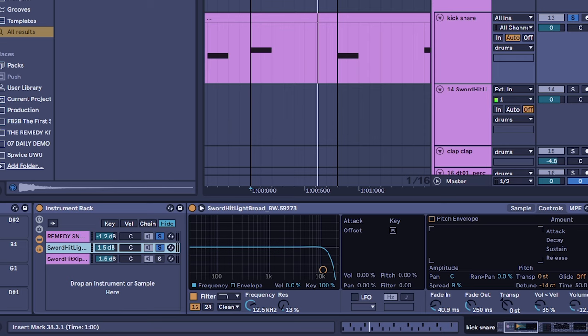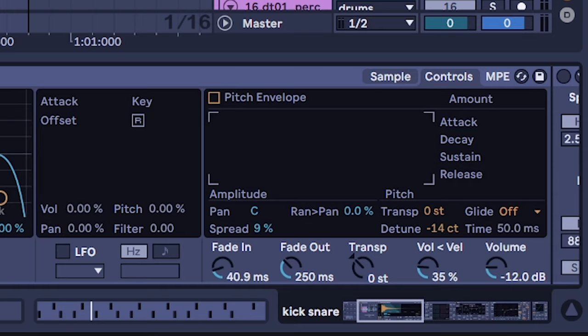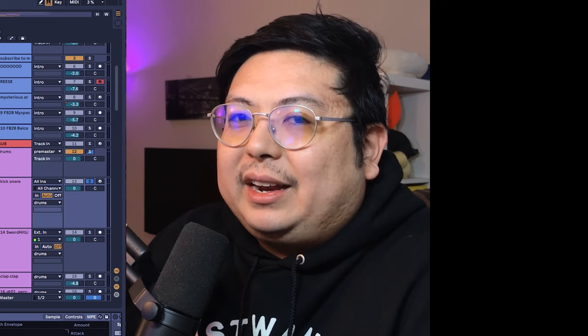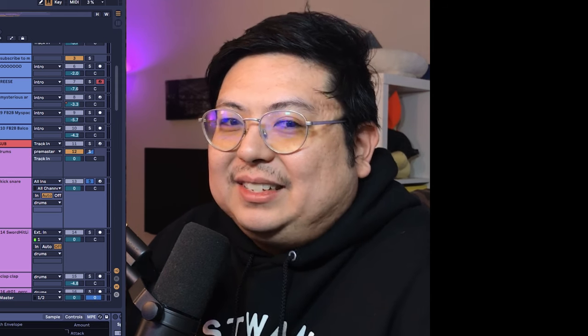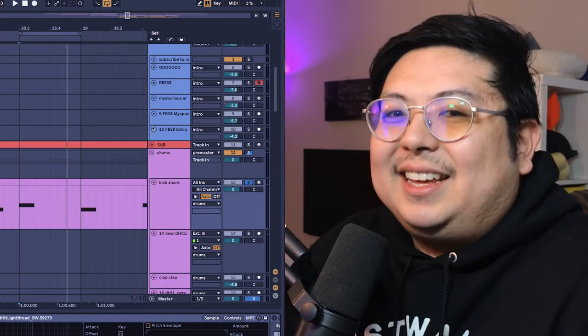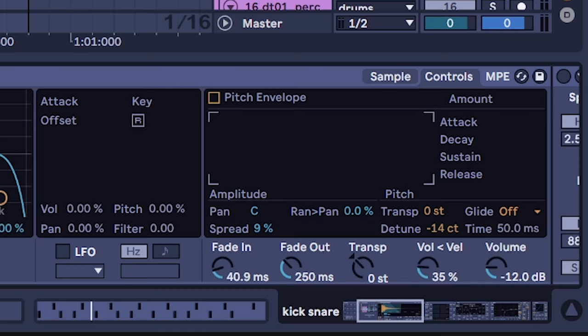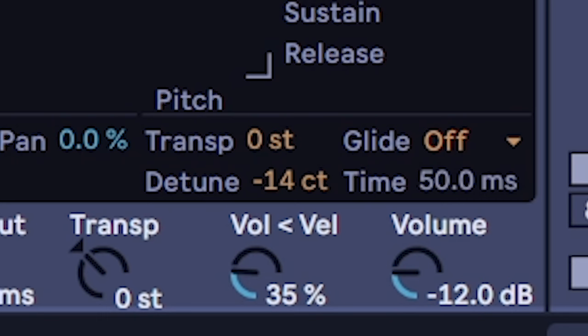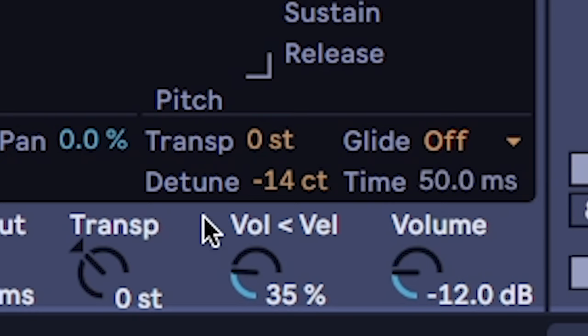There was a version that I had the detune down even lower where it was actually fully in key with the song, and then listening to that I was like wait that's a little too in key, it's still got to sound like a drum and not like a synth. So that's the reason why it's minus 14 instead of fully in key.